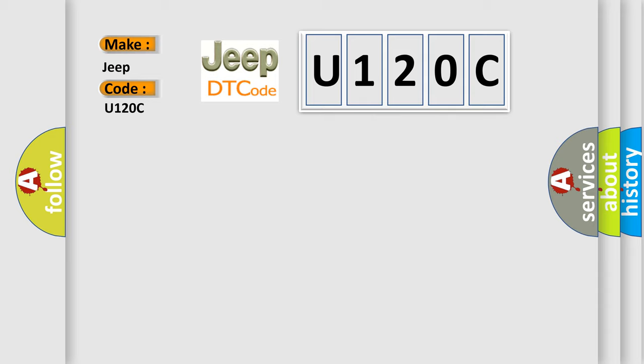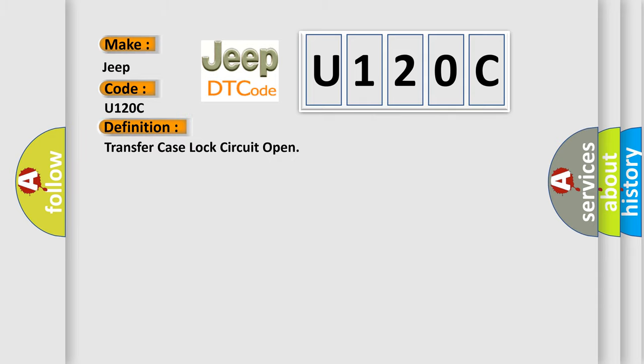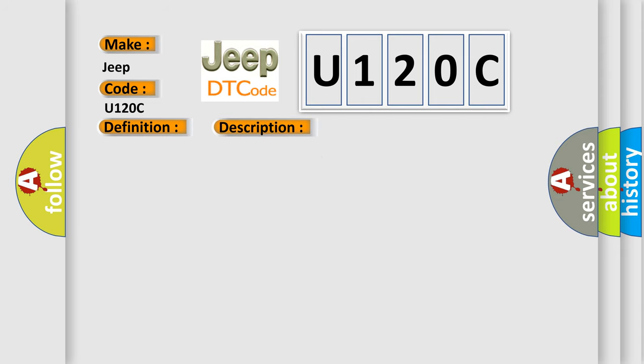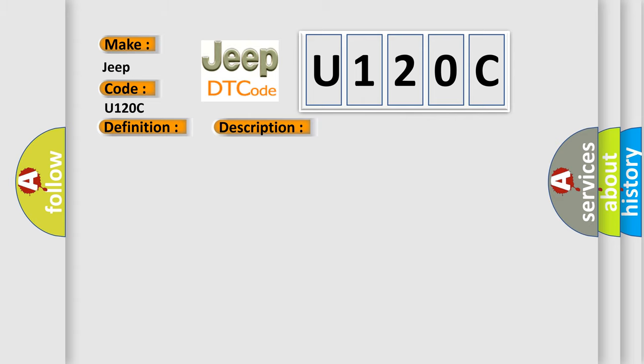The basic definition is: Transfer case lock circuit open. And now this is a short description of this DTC code. Ignition on system voltage 10.5 to 18. This diagnostic error occurs most often in these cases.